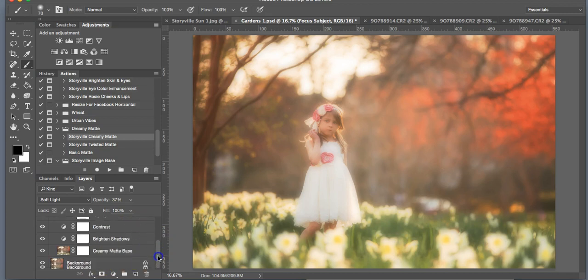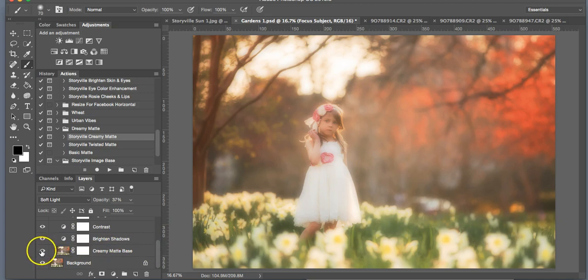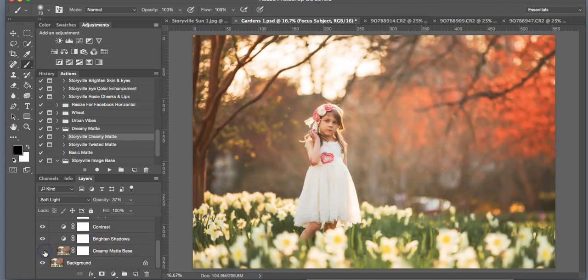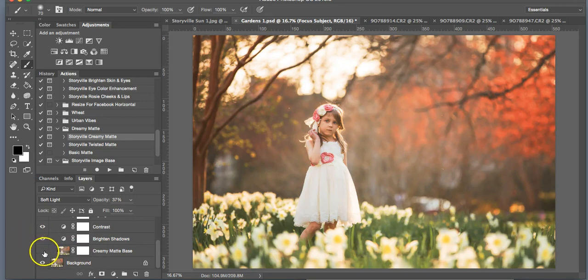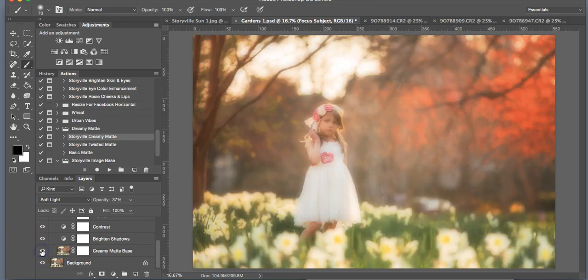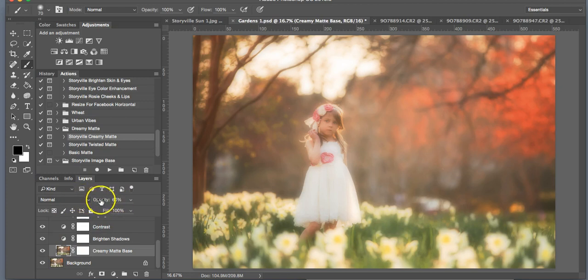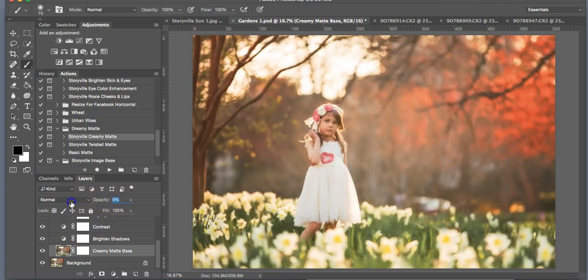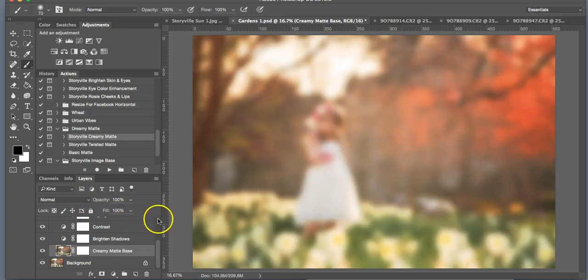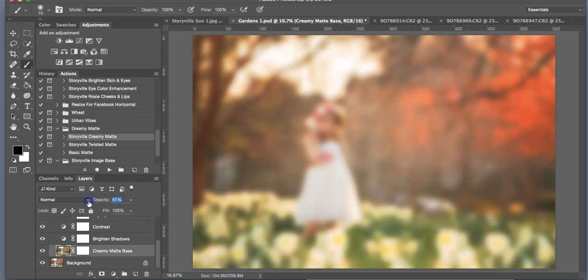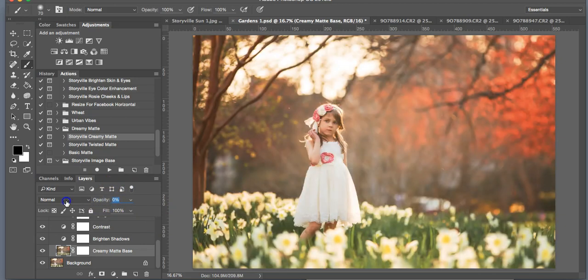The reason why I wanted to run one of the Dreamy Bases is because as you can see here, she is completely out of focus right now along with the background. This is what it looks like before, and this is what it looks like after the action. You're definitely going to want to play around with the opacity here. That's what the slider is for. You can crank it all the way up, makes her super blurry, or just add a tiny bit.